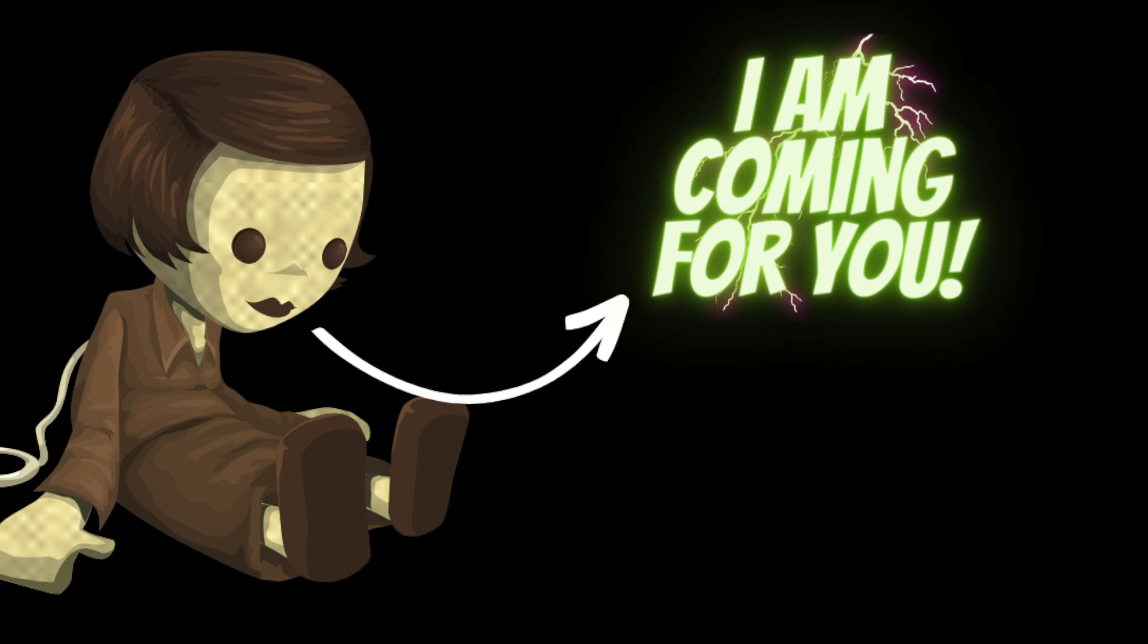Welcome back to another episode of horror theory. It was a dark and stormy night and Sarah was alone in her new apartment.